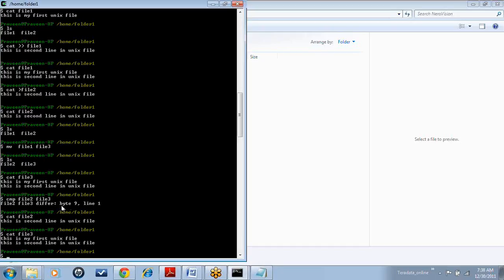So it will display the first occurrence of the difference in both the files. This is how you can compare two files so that it will give you the first occurrence of the difference.